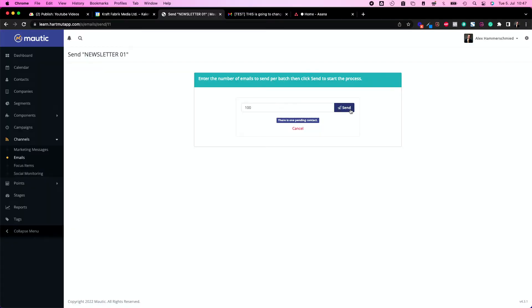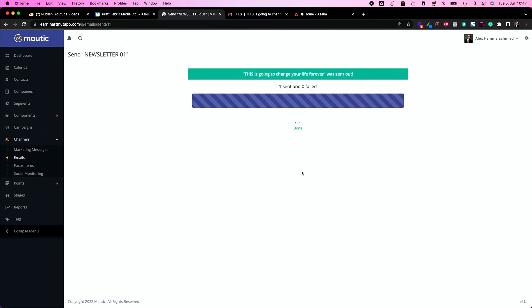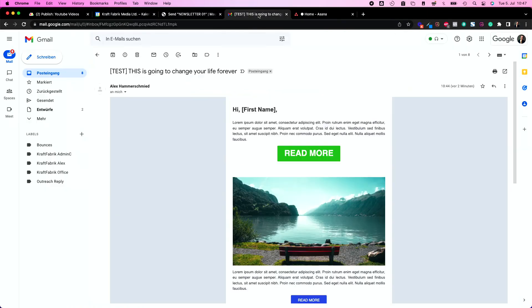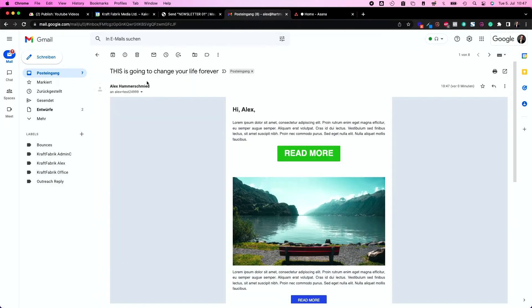If you have more than 10,000 contacts I recommend sending in the background. Let's send this here at first and now you see it's only one contact so it's really quick and it's sent already. It's here and now it says hi Alex which is amazing, so it works.